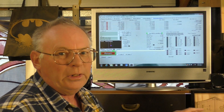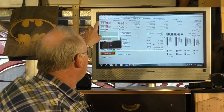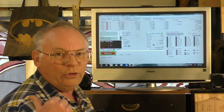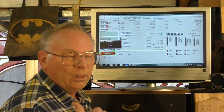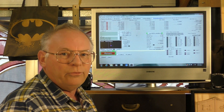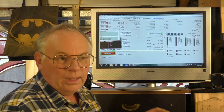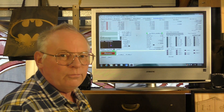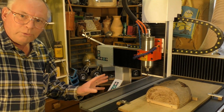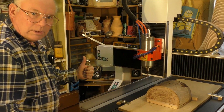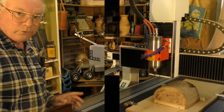This is the diagnostic screen. I use the reference buttons here to reference my machine. In the main running screen you can press Ref All, but I like to do mine separately so I can see what's going on. I'm going to tell the computer to send the machine to reference its home position.